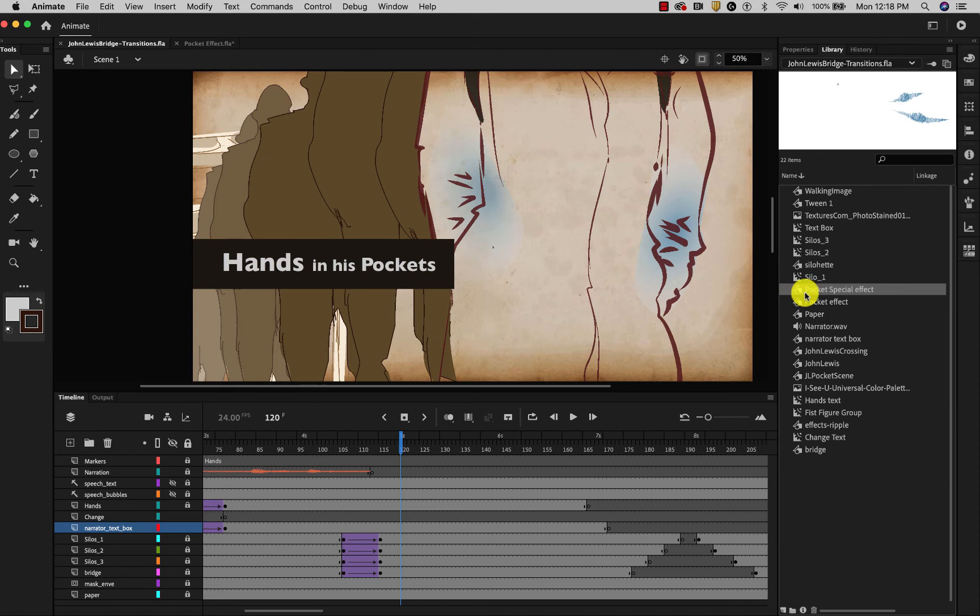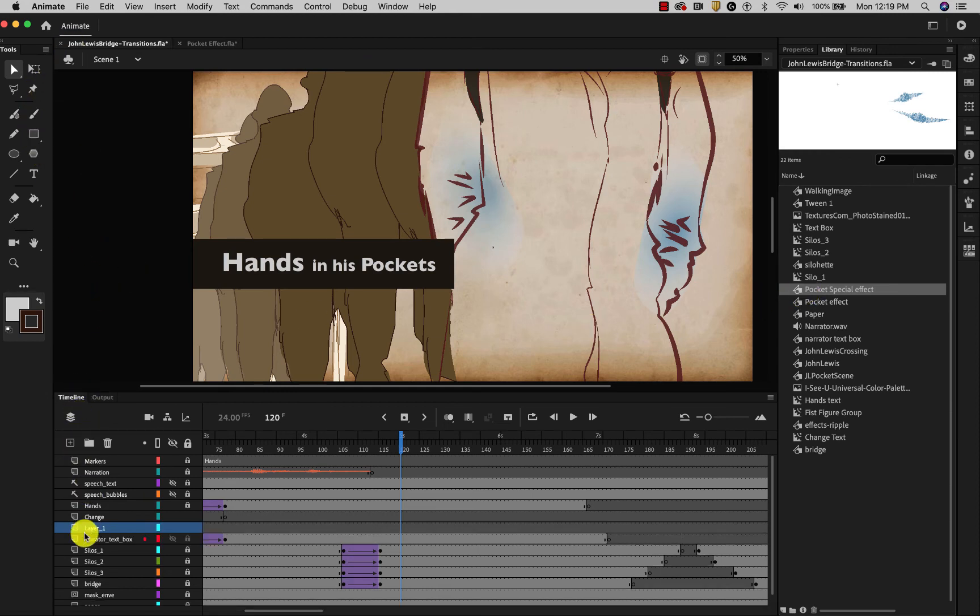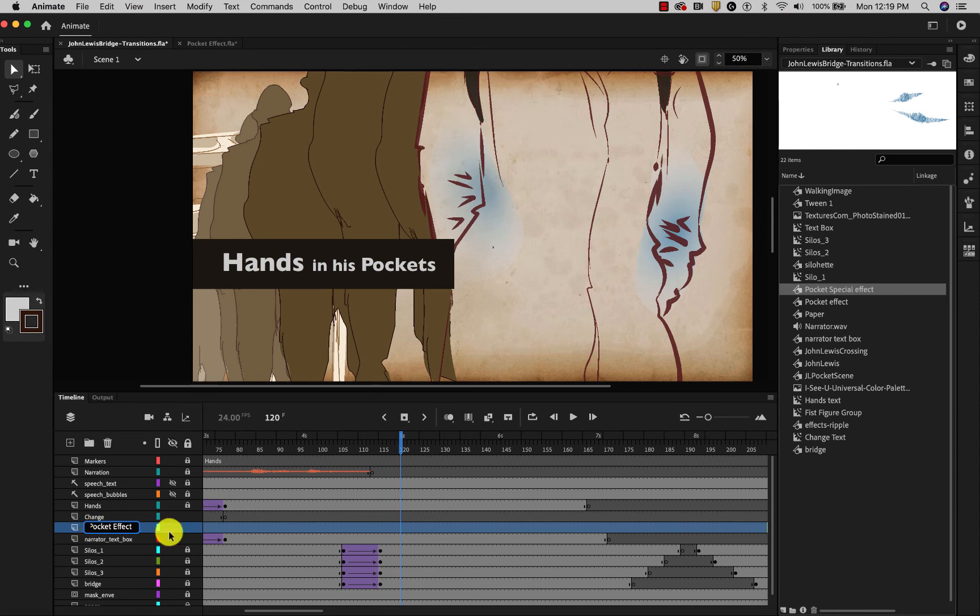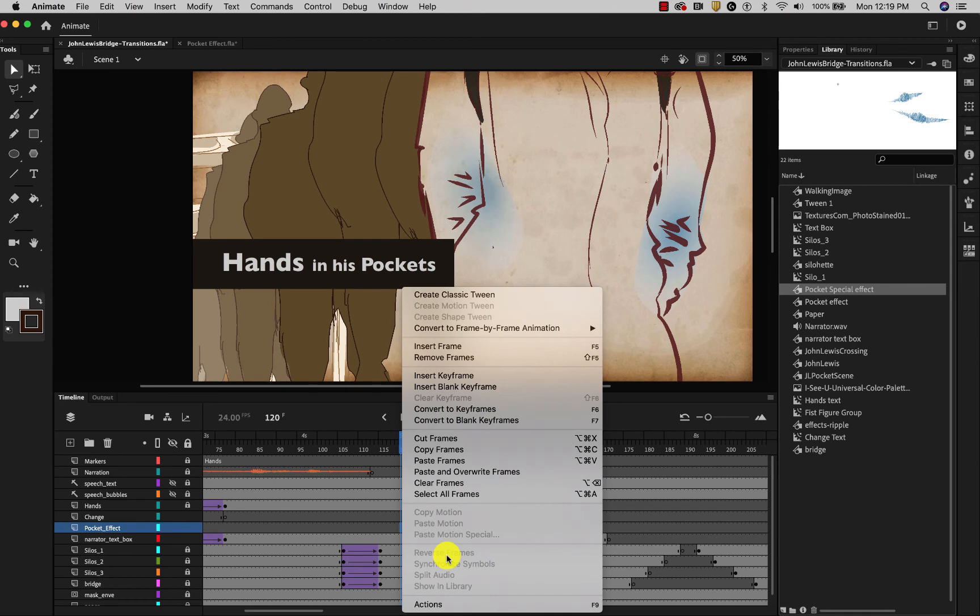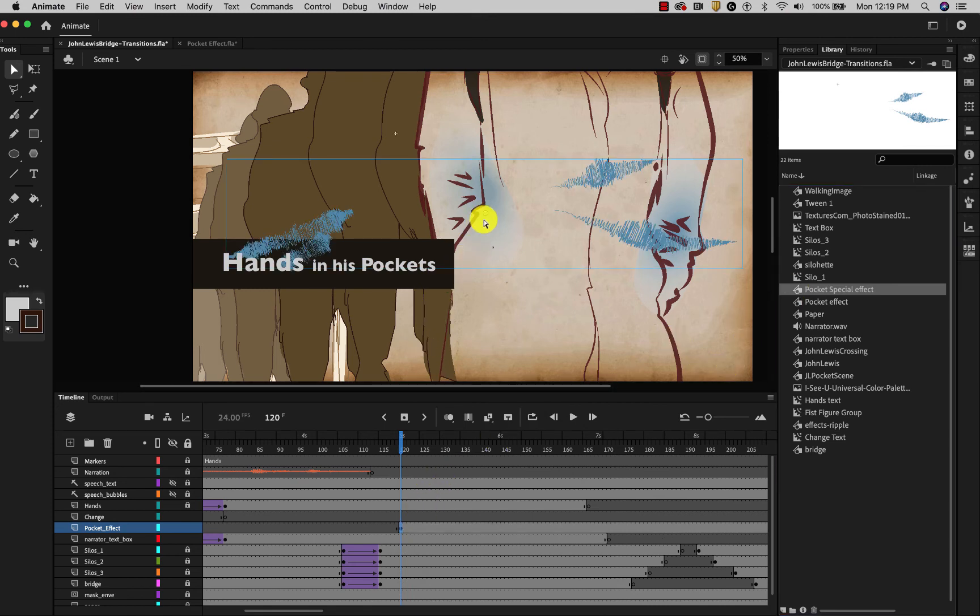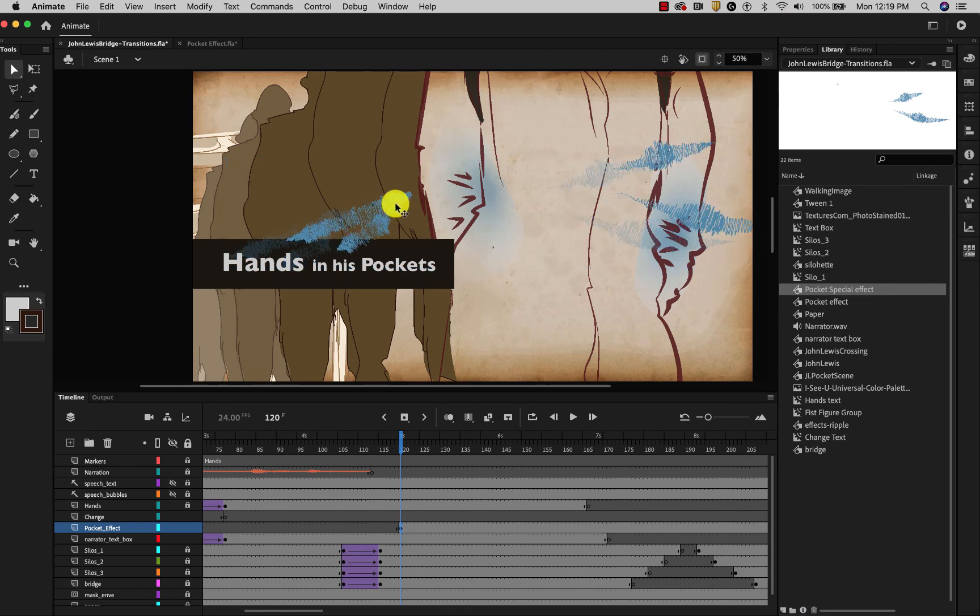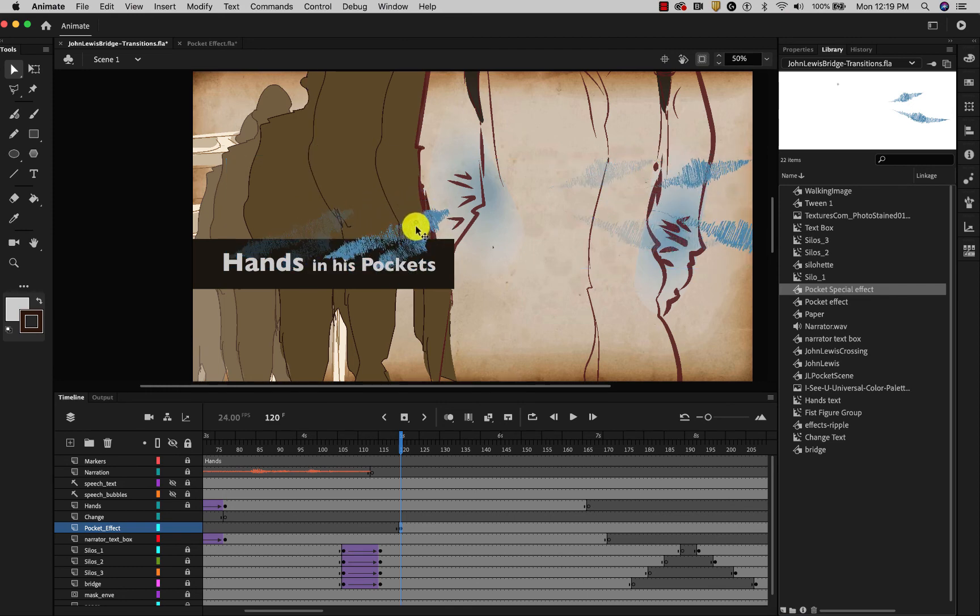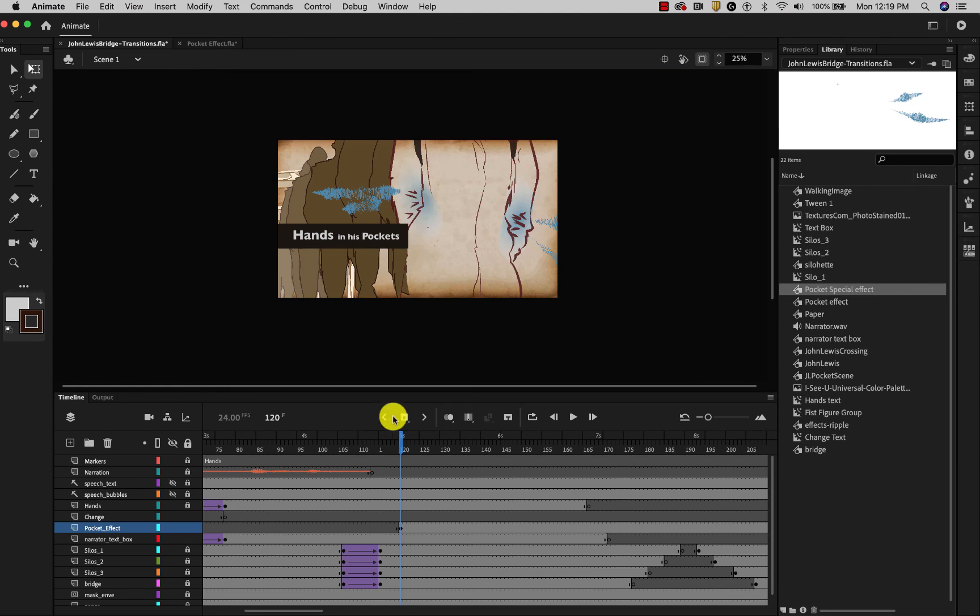Now that I have this new symbol. I can make a layer for it. Call it the pocket effect. And I will put a keyframe where I think it will start. And I can drag that effect onto the stage there. Get it oriented. And let's see how that looks.